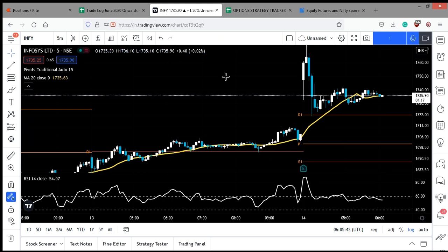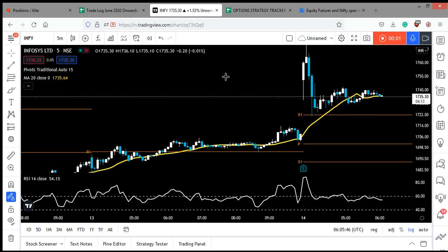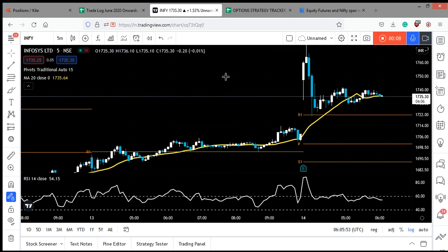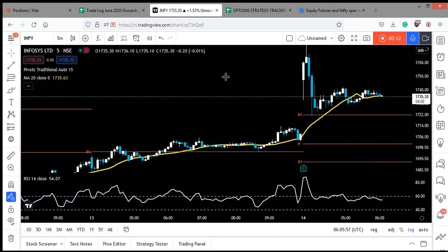Welcome back to Stock Markets with KR. This is the Infosys trade update video and this is an update on the Excel trade that I had taken ahead of Infosys result.